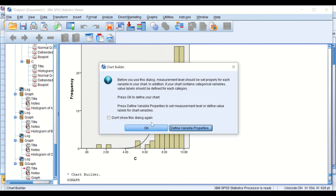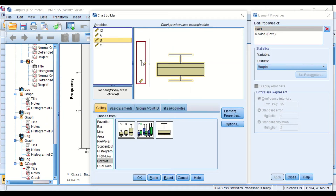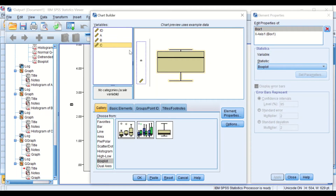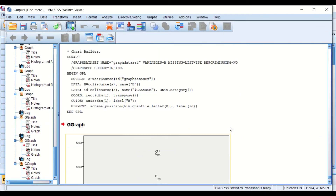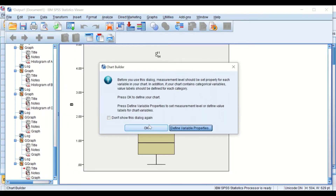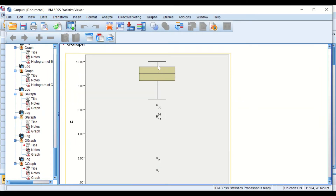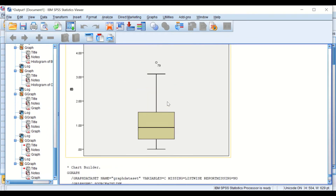Now go back and do the same for group B. As we can see, group B is a little bit deviated from normal distribution as one whisker is longer than the other, so the data are not normally distributed. Going back to do it for group C — remove group B and move group C, then click OK. As we can see, the two whiskers are not equal, which indicates these data are not normally distributed and are skewed. So data in both group B and group C are skewed.